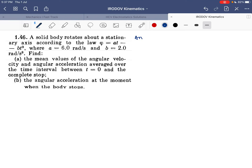Let's start with the 46th example. A solid body rotates about a stationary axis where the angular position is given by θ = At − Bt³, where A = 6 and B = 2. Find the mean value of angular velocity.